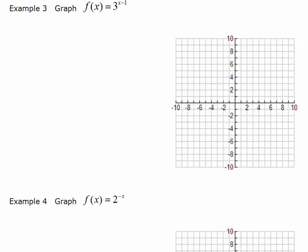Now let's graph a transformation of an exponential function. You should have reviewed transformations at this point, and when you look at this function f of x equals 3 to the x minus 1, you should know that by replacing x with x minus 1, we're going to get a horizontal translation or a horizontal shift to the right one unit.